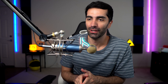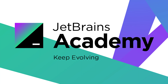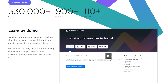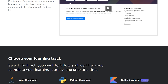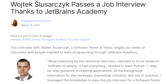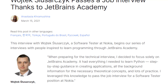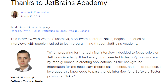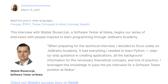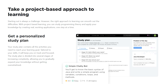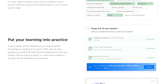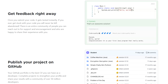Huge shout out to the sponsor of the video, JetBrains Academy. Technical interviews can be super stressful. However, with practice and the right tools, you put yourself in a good position to succeed. There's even an article about how a developer solely used JetBrains Academy to learn Python, prepare for interviews, and landed a job as a software tester at Nokia. The thing I love about this product is that it takes all the scattered knowledge across the internet and consolidates it into one place.